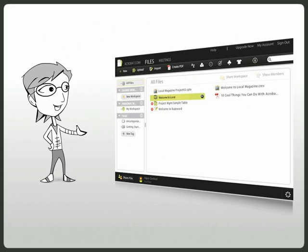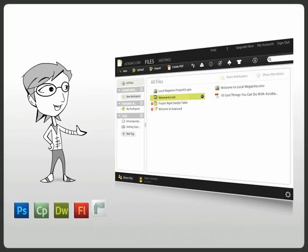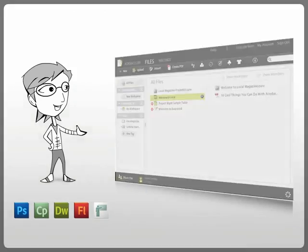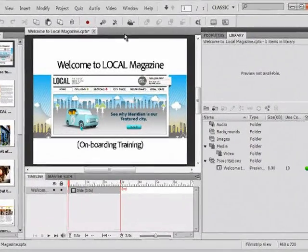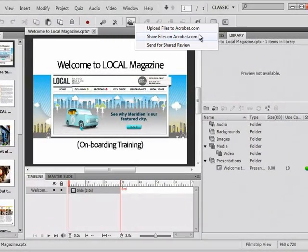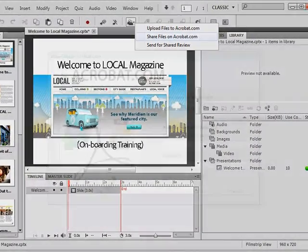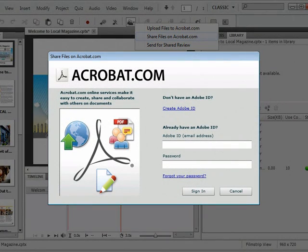Karen leverages Acrobat.com to host her in-progress courses for collaborative authoring and reviewing. She uploads the project on Acrobat.com and invites the other developers to add content.